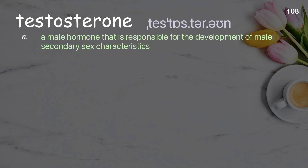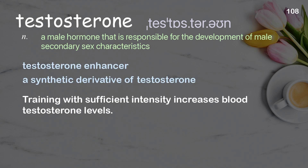Testosterone: A male hormone that is responsible for the development of male secondary sex characteristics. Examples: Testosterone enhancer. A synthetic derivative of testosterone. Training with sufficient intensity increases blood testosterone levels.